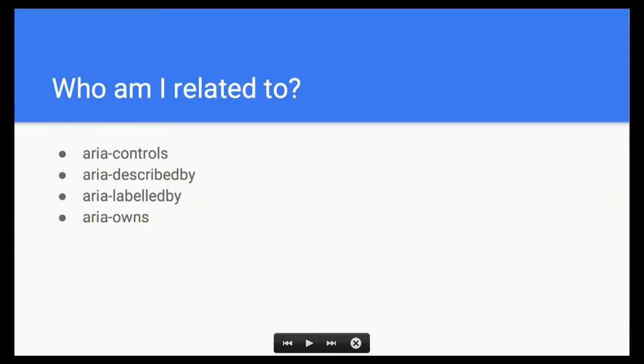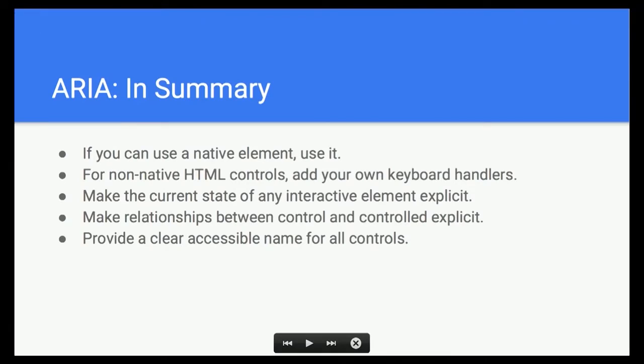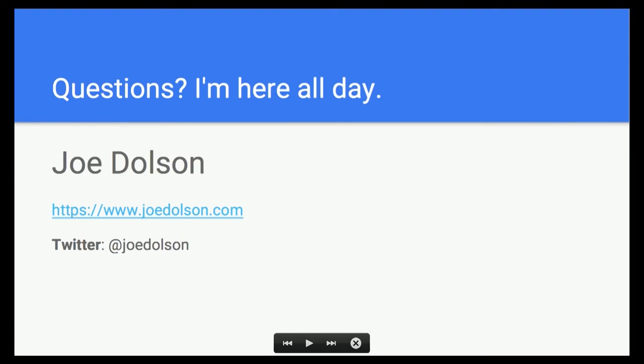In terms of relationships, aria-controls, aria-describedby, aria-labelledby, and aria-owns are all available. In summary: if you can use a native element, use the native element. If you're creating a non-native HTML control, you're going to have to add your own keyboard handlers — be prepared for that. If you have a current state, make it explicit. You need to make relationships between what you have and what it controls explicit, and you need to make sure every control has a clear name. Thank you very much.